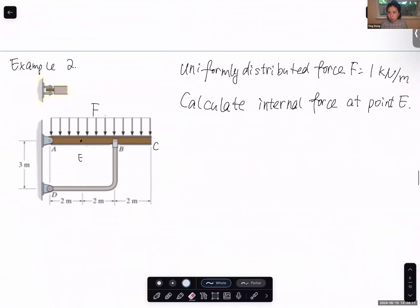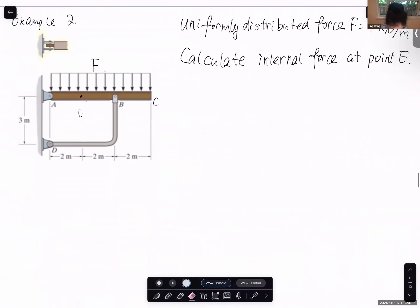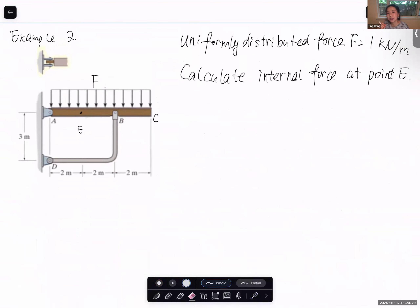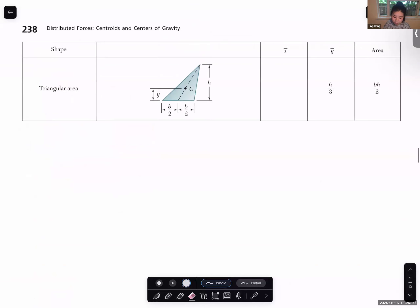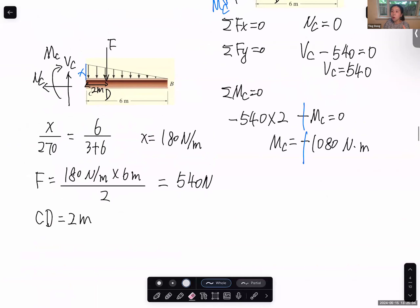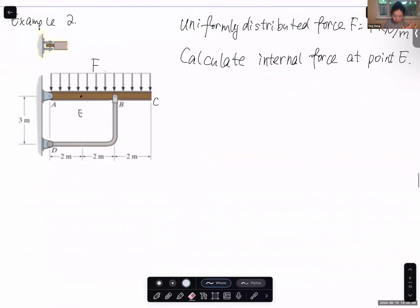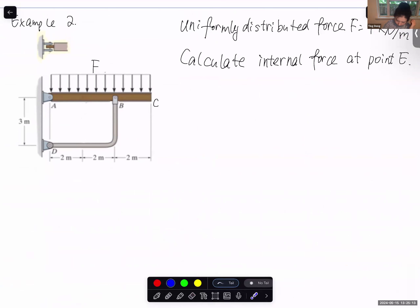Now let's move to the second problem with a uniform distributed force — the equivalent force is easier to calculate. We need to calculate the internal force at point E. What are the steps? First, draw the free body diagram to calculate all external forces acting on the structure, then do a second free body diagram for the section we're taking. Unlike the first example where one equilibrium equation set was enough, this one requires two sets, because at point E both sides have unknowns you need to resolve first.